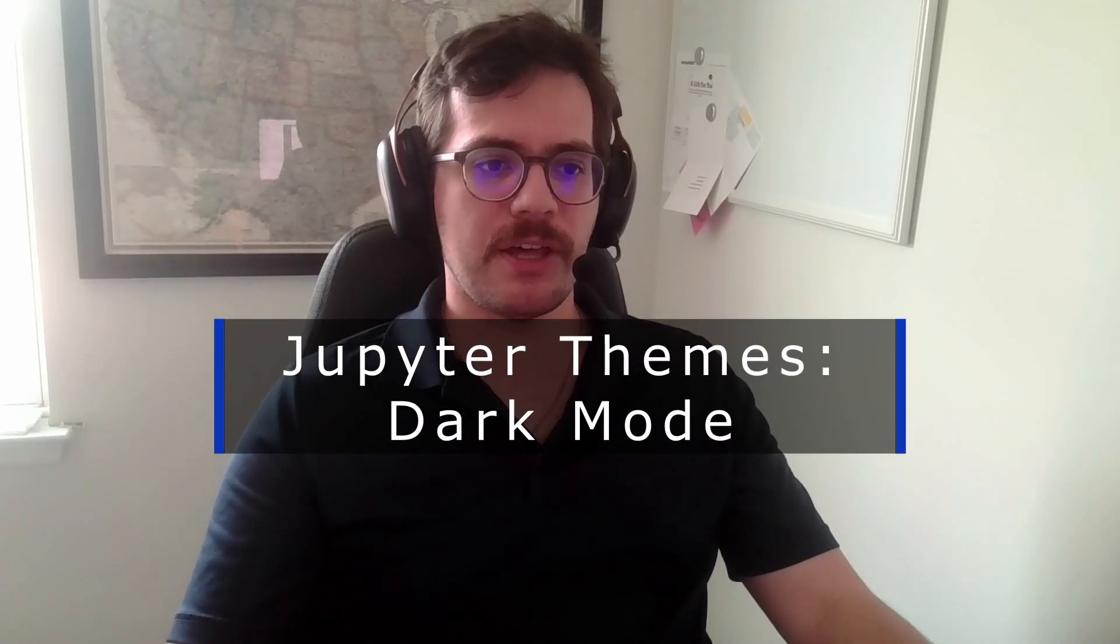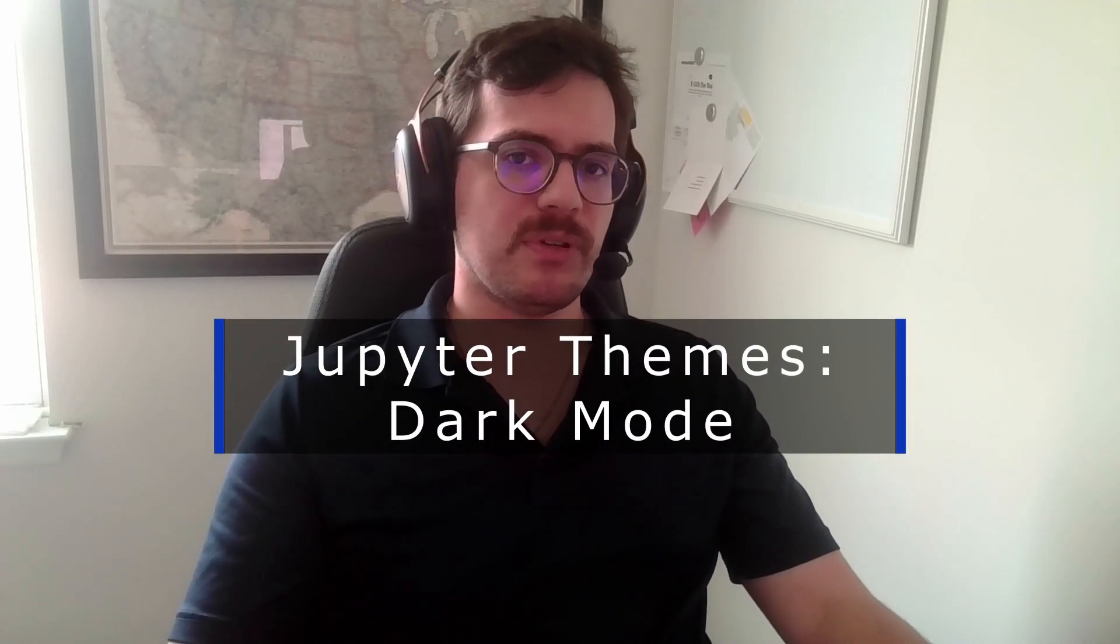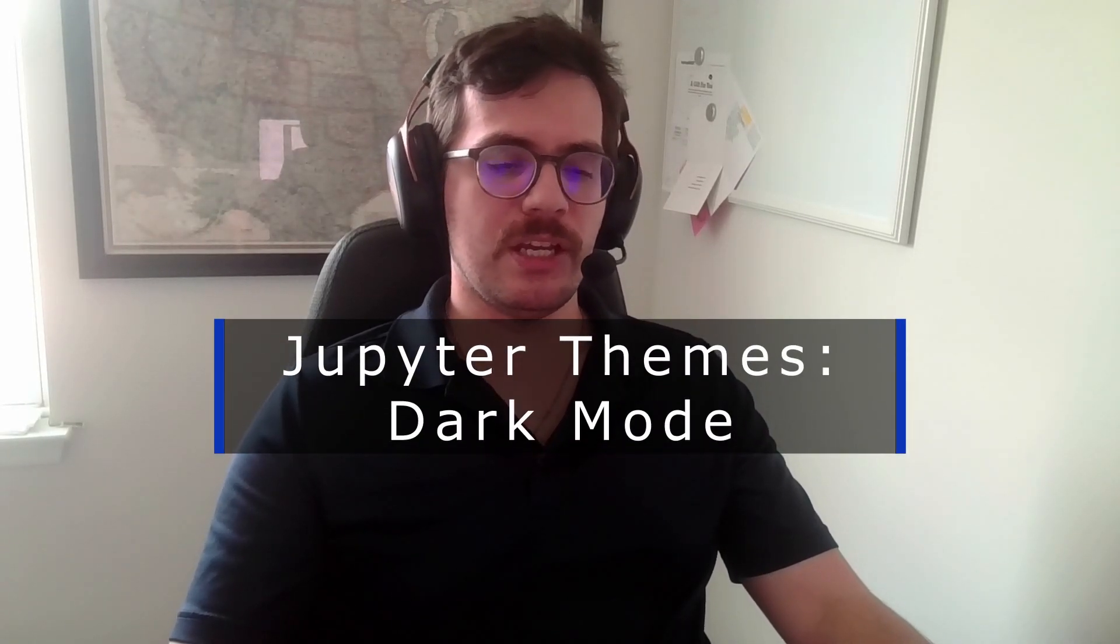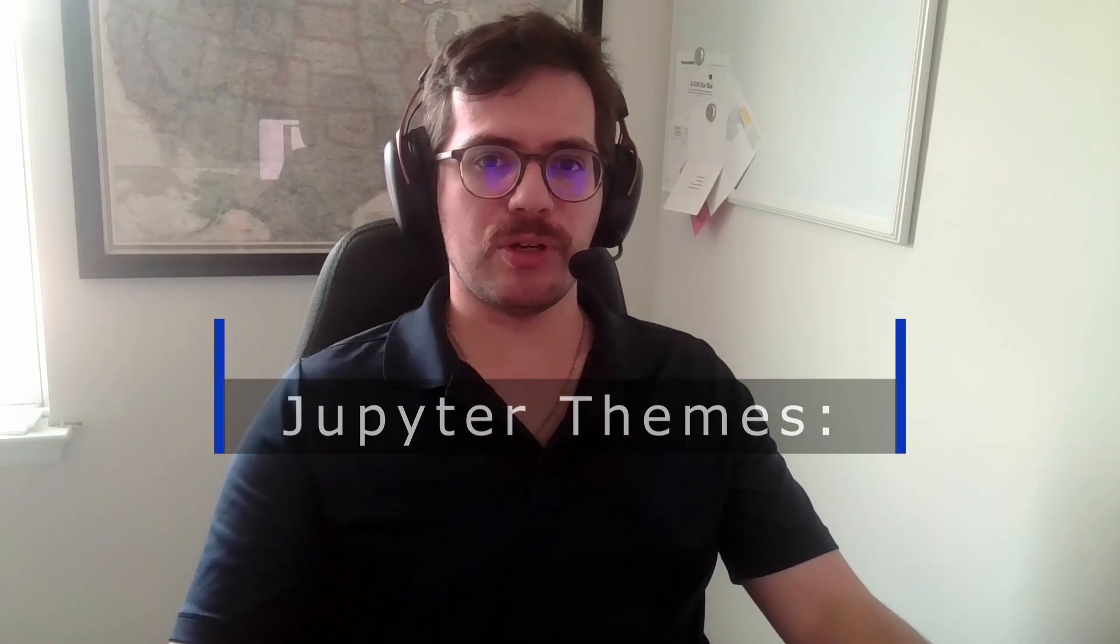So today's video, I thought we'd jump into a Jupyter notebook and turn it into dark mode. The reason I wanted to make this video is because it took me a while to figure out how to do this, and I think I understand it well enough now that I can teach it.